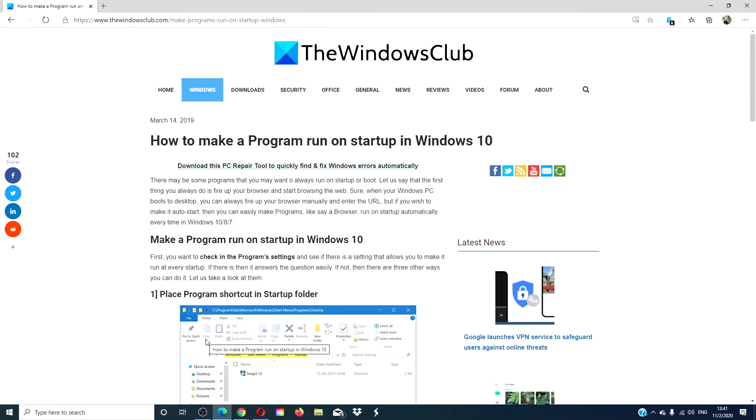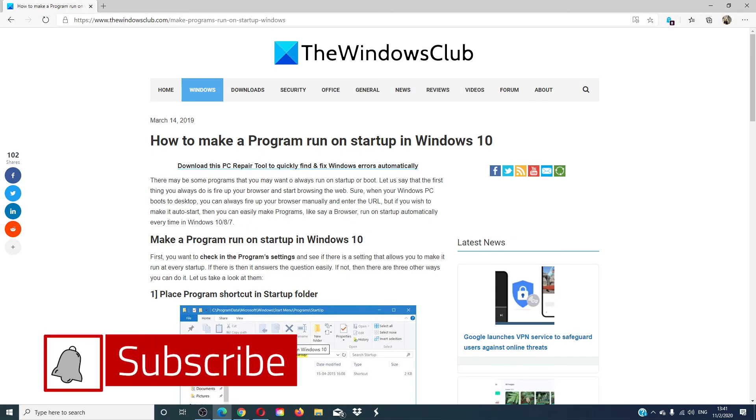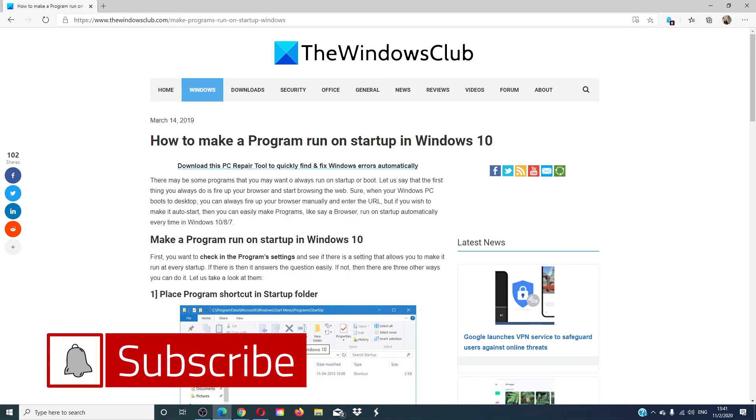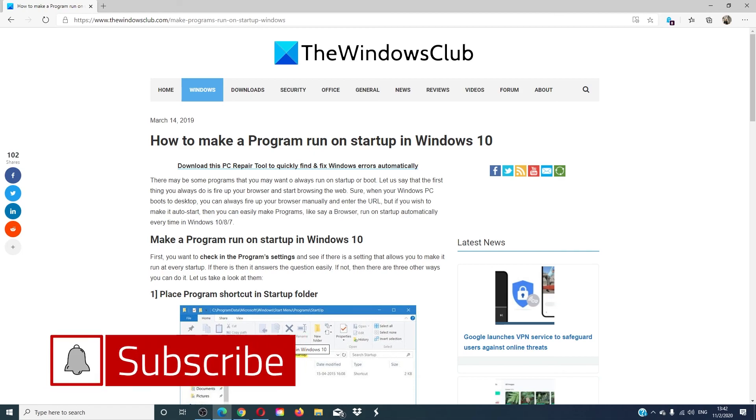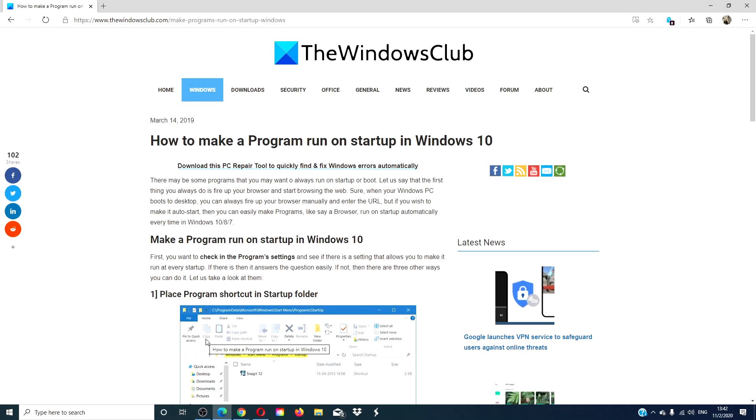For more articles on how to make your Windows experience more productive, go to our website, thewindowsclub.com. Do not forget to give this video a thumbs up and subscribe to our channel, where we are always adding new content aimed at making your digital universe a little bit easier. Thanks for watching and have a great day.